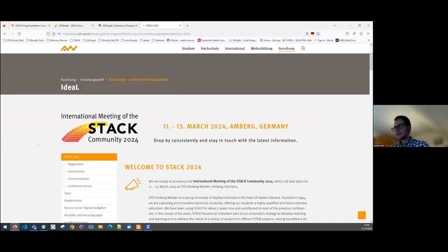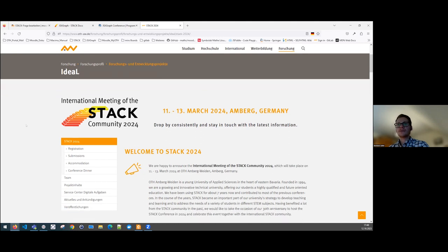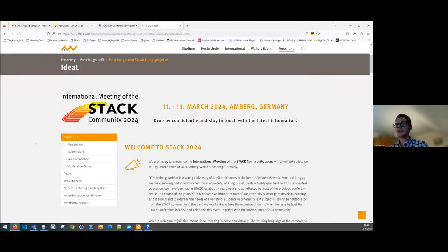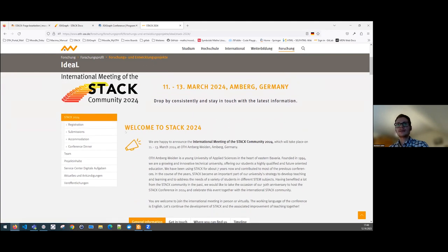This is the meeting where everybody developing and working with STACK is welcome to join, contribute ideas, and get in contact with other members of the STACK user groups. I just wanted to promote the conference here — for example, developers using JSX graph within STACK may also be interested in this conference. I'm going to paste the link to our homepage for the conference in the chat, so anybody interested can check it out. There is all the information you need regarding registration, submissions, accommodation, and everything.